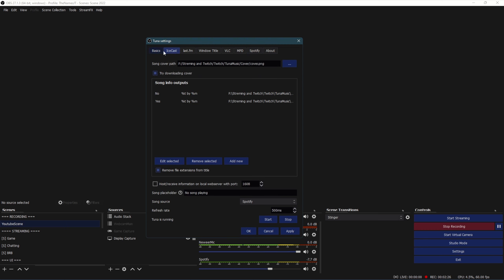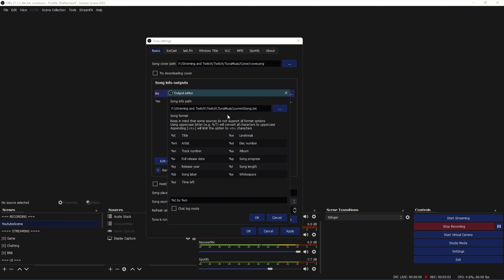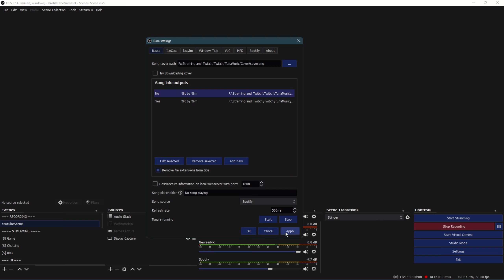Then you go to the Basic tab. You can decide if you want to download the covers - that's more for displaying the GUI on your OBS, but for me I don't really need that so I can uncheck it and it will still work. What you need to do here is click 'Add New', and then you have to select a folder. I made a subdirectory called 'tuna music' and the text file is called 'current song'. You can copy my settings here - use %T by %M, where %T is the title of the song and %M is the artist. Don't check 'Chat Log' - just copy this and you should be good to go.